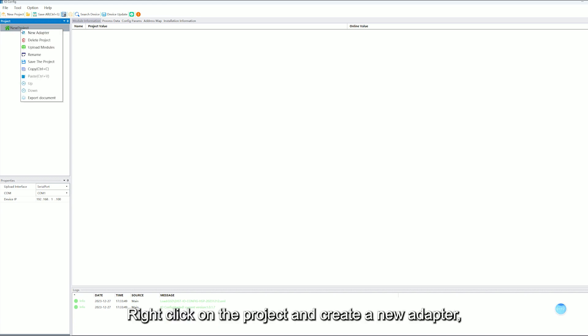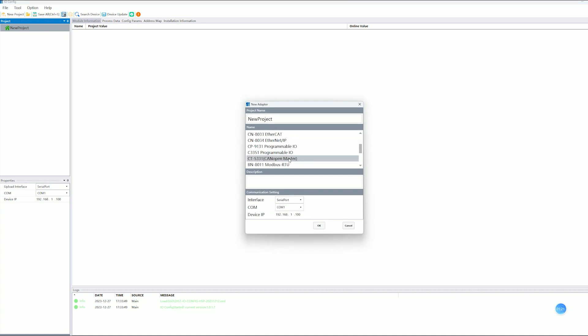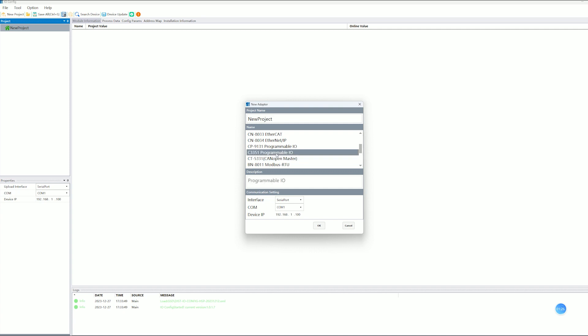Right-click on the project and create a new adapter. Choose the C3351 program available L and choose Ethernet.